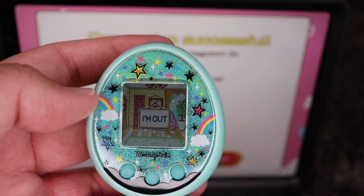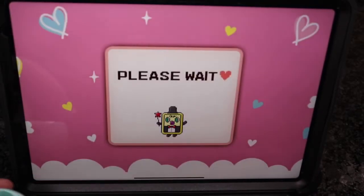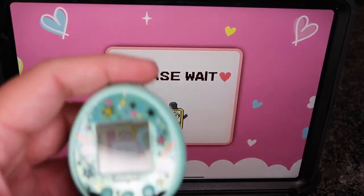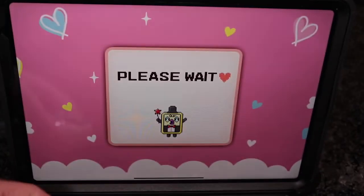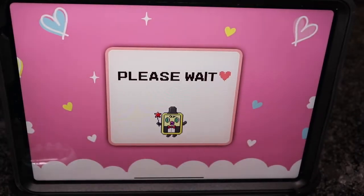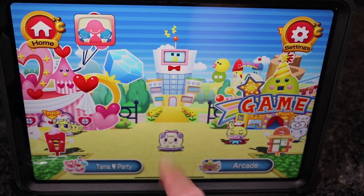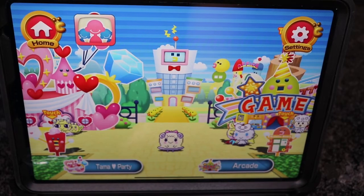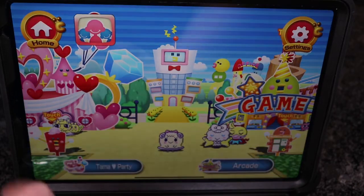It looks like your Tamagotchi just left. Let's go do a quick visit to the park. As you can tell, the Tamagotchi left — they're in the app right now. And there we go, there's my Tamagotchi! There look like there's a lot of things you can do in the app right here.